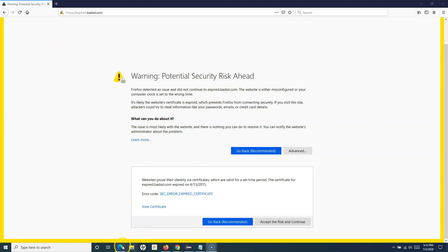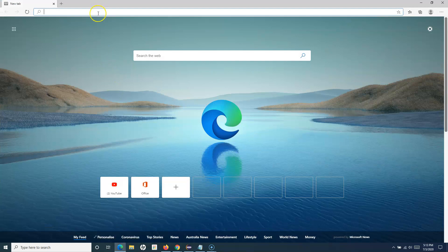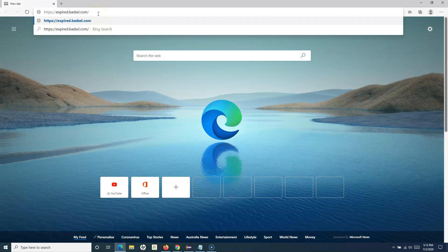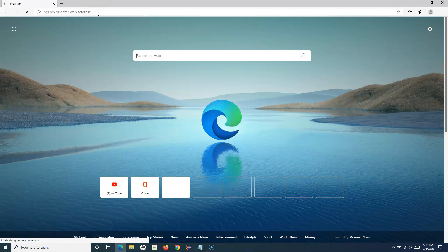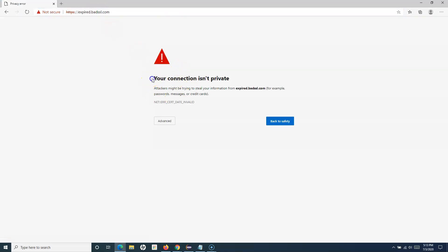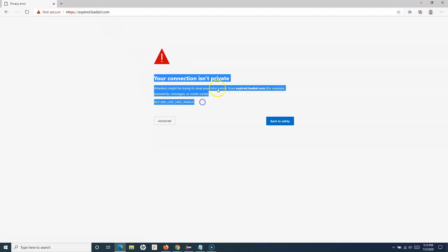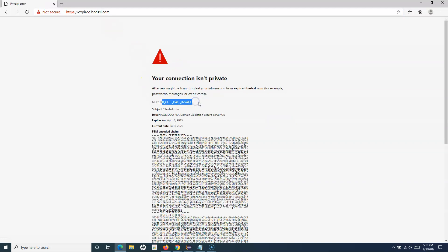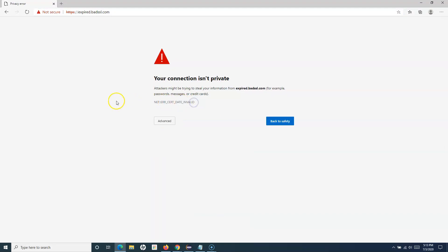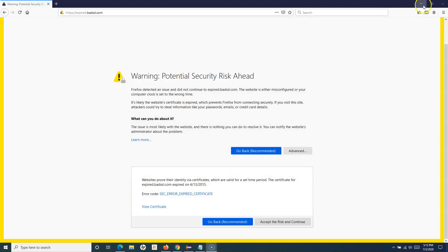If I go to Edge and navigate to the same URL, you'll see this particular error: 'Your connection is not private' and 'This certificate is not valid.' You will get this error in different browsers, whichever browser you are testing, and you have to handle those in your automation script.